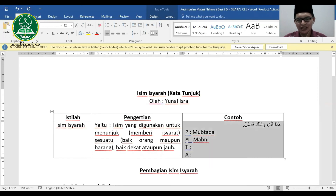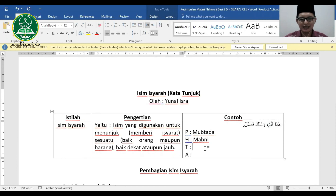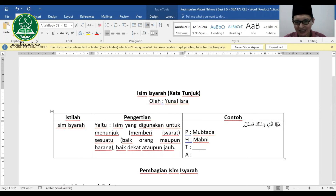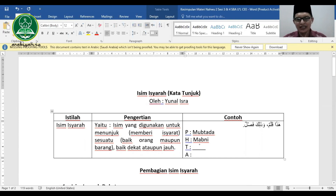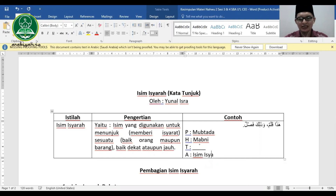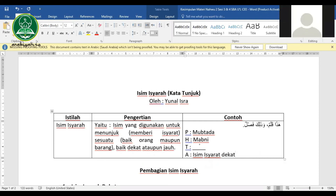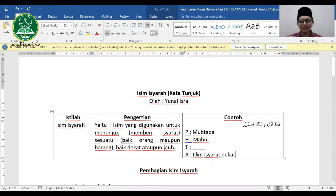Posisi mubtada, hukumnya mabni. Tanda mabninya sesuai dengan harkat akhirnya. Karena hadha harkat akhirnya adalah alif, dan alif artinya sukun (tidak berharkat), maka dia mabni sukun. Alasannya karena dia isim isyarat dekat.